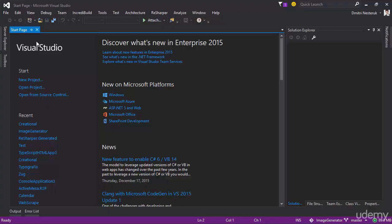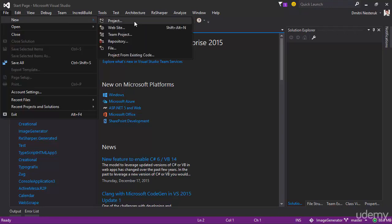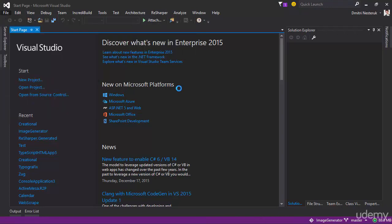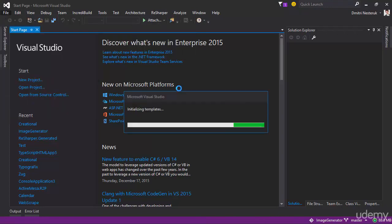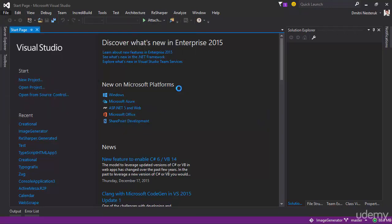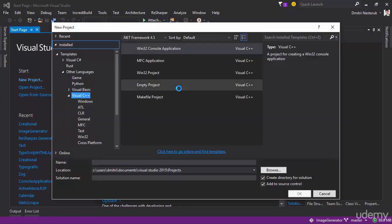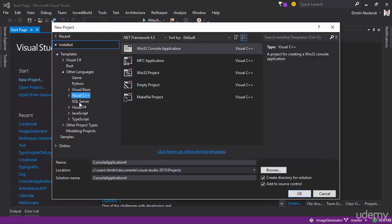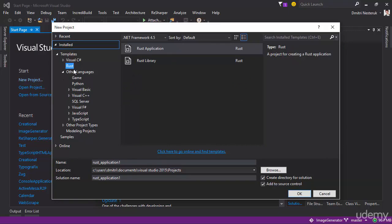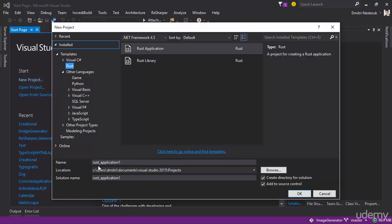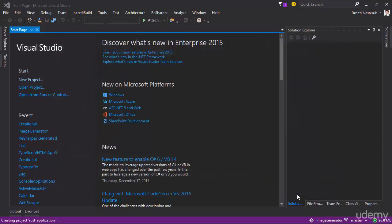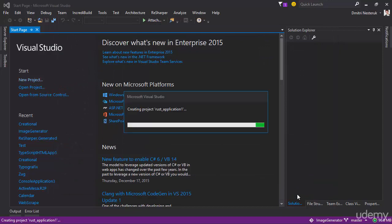All right, here we go. So this is Visual Studio. I'm going to go into File, New Project, and that's where you typically have all sorts of different projects for different languages. The language we're looking for is Rust, so here it is, and you have two options: you can make an application or a library. We're going to work with applications. So I'll just call this Rust application 1. I'm going to add it into source control. Let's just press OK here, and then just wait for the project to be created.